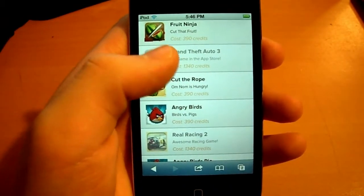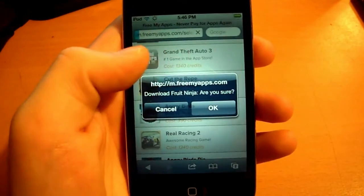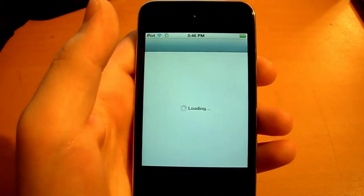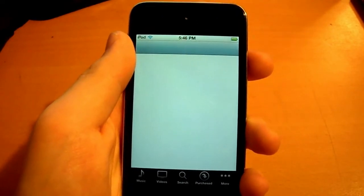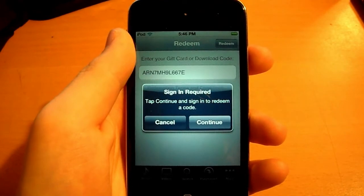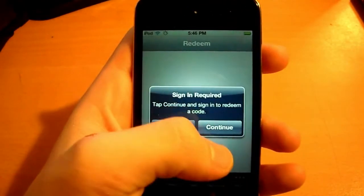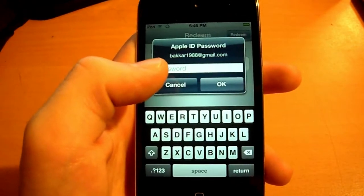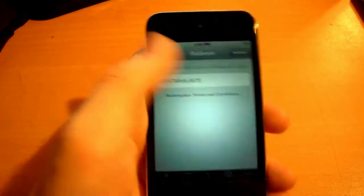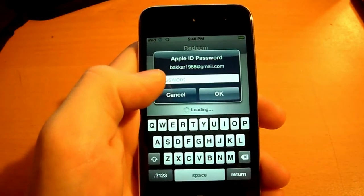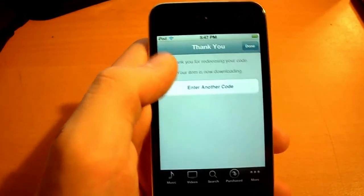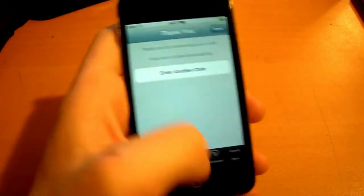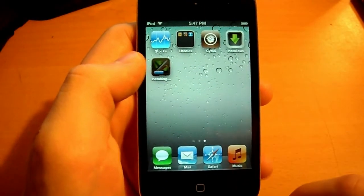I'm going to download Fruit Ninja and it says 'Download Fruit Ninja, are you sure?' Hit OK and it's going to give you a promo code to download that, and as you can see it's going to take me to the App Store. It says tap to continue to redeem your code and it gives me a code. I click continue, sign in, type in my password, and hit continue. It says 'Thank you for redeeming your code, your item is now downloading.' So I can see Fruit Ninja is downloading — it paid a penny and I'm getting it for free.